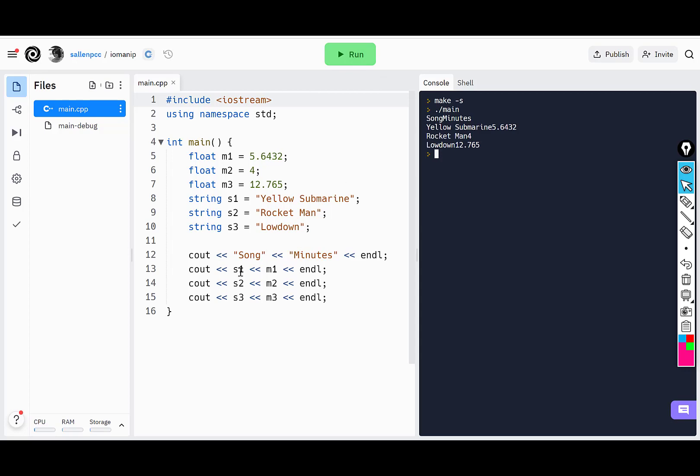and then it prints out s1, which is yellow submarine, and then the minutes value, which is this long number. This is what I end up getting.